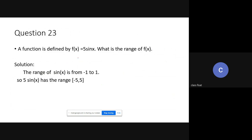Last question: f(x) = 5 sin x. Find the range of f(x). The range of sin x is [−1, 1]. So the range of 5 sin x is [−5, 5]. Since −5 and 5 are included, we use closed brackets.